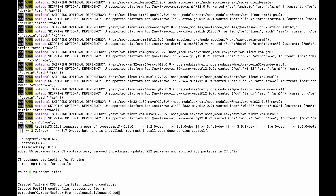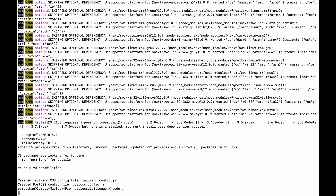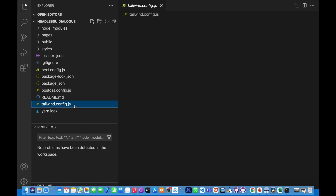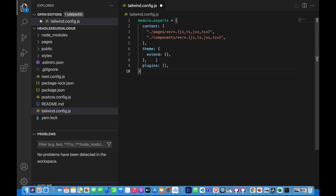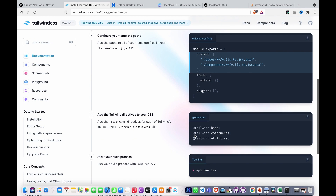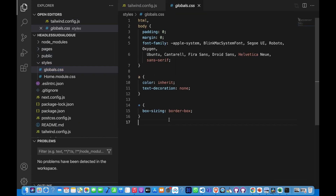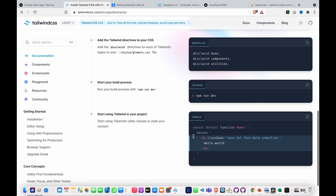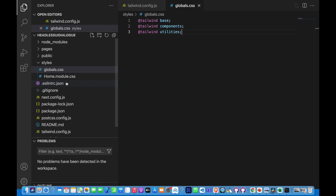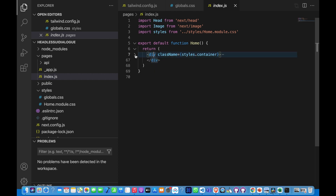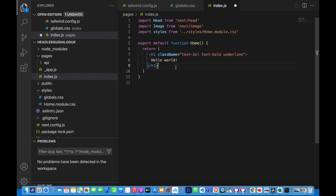We type 'code .' to open with VS Code and then we copy this and paste to our Tailwind config file. And then we also copy this to replace our globals.css, so we go to styles and we replace this. And then we can also copy this part and paste to our index.js, so we go to the page, go to the index, and we delete this and we paste with header.